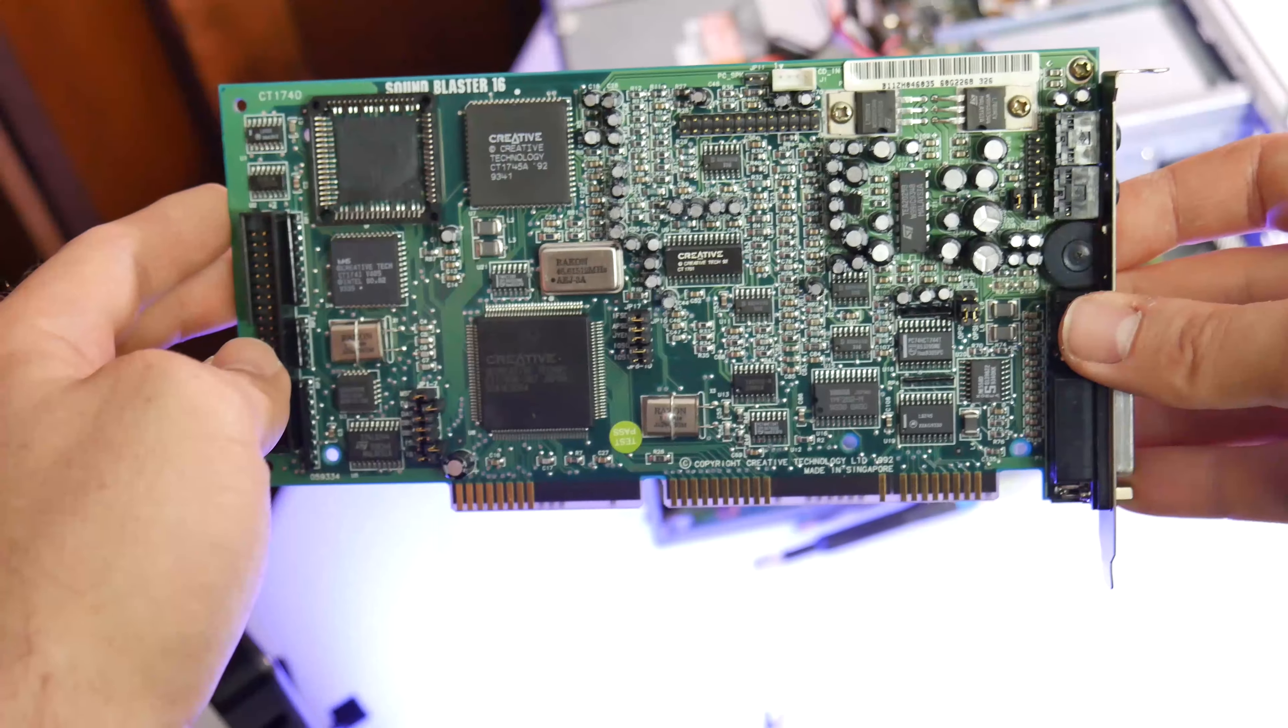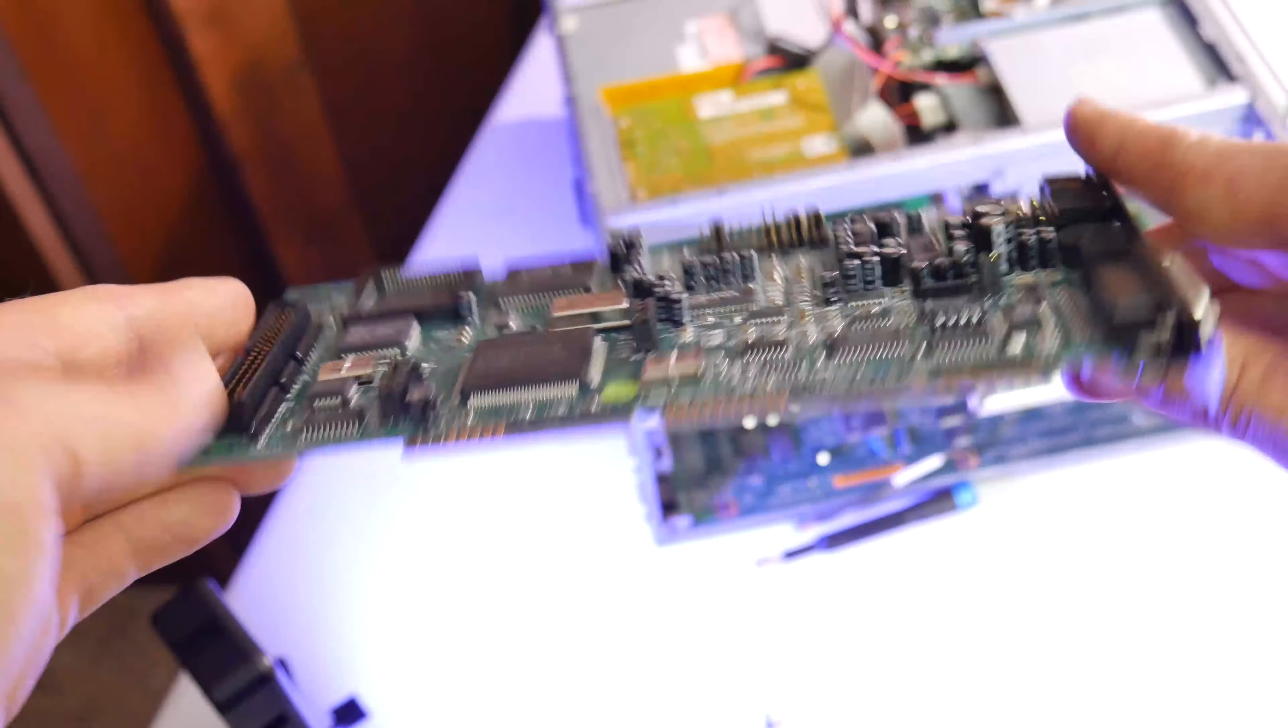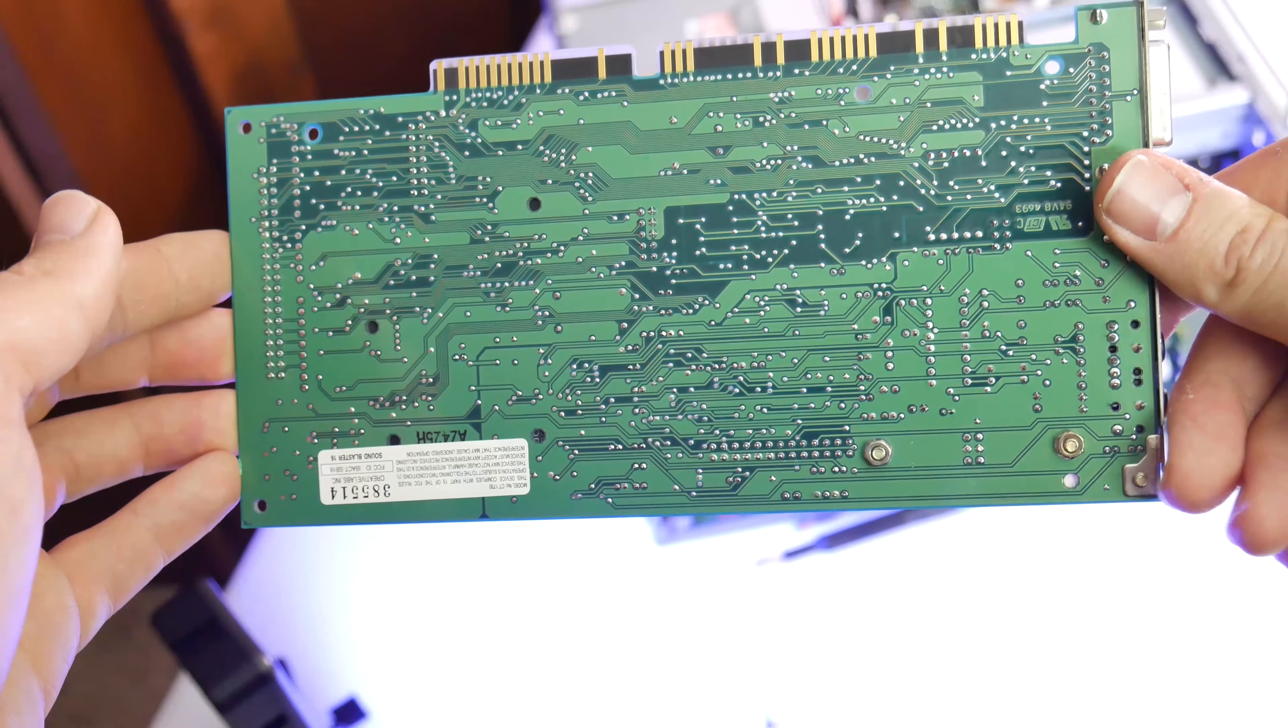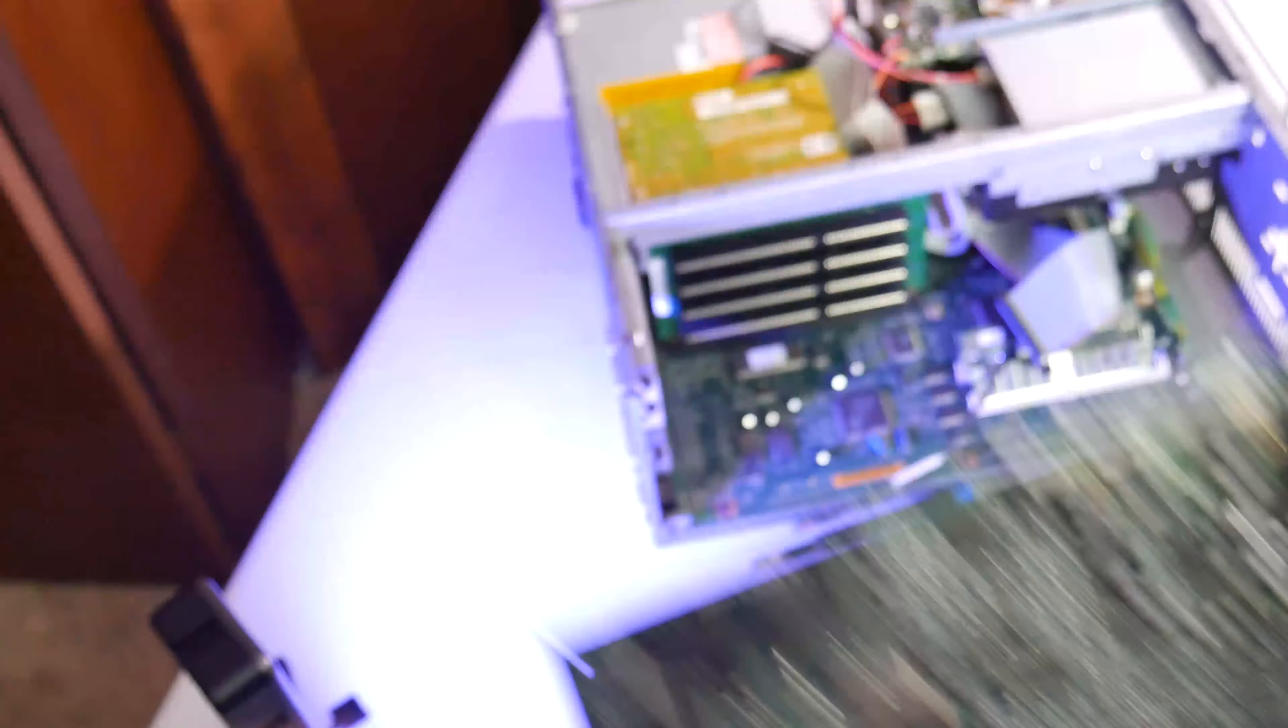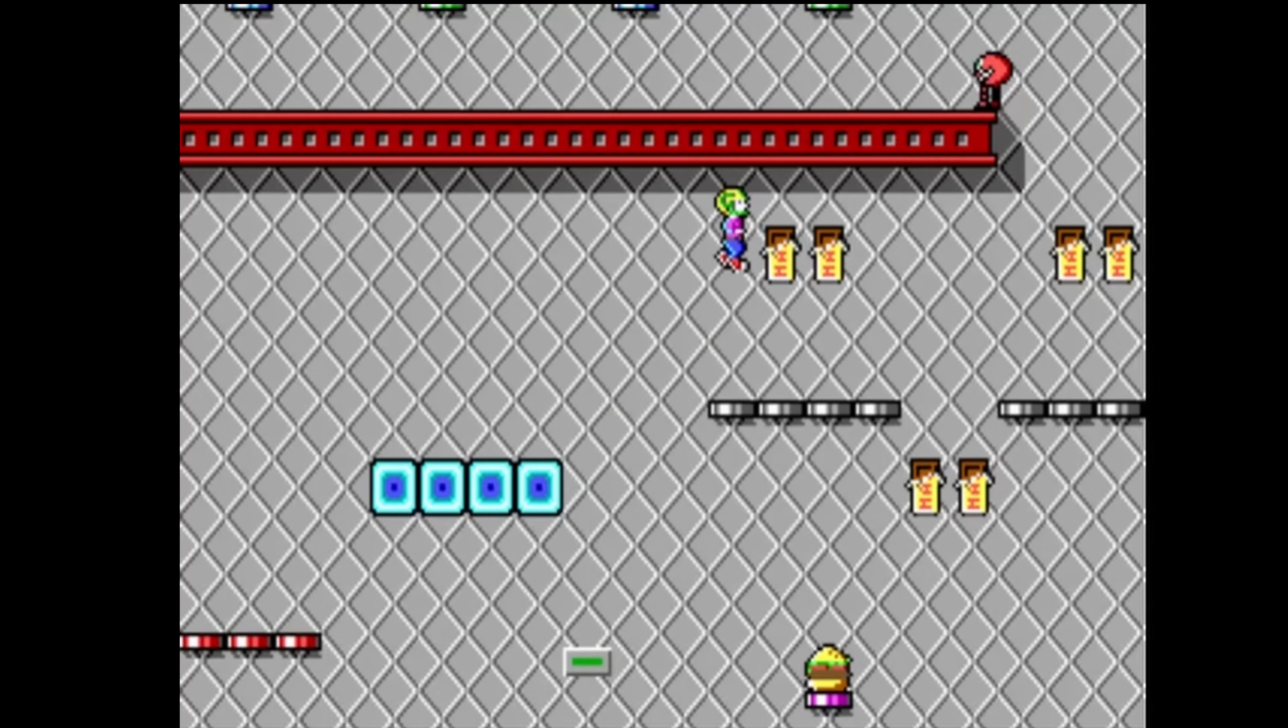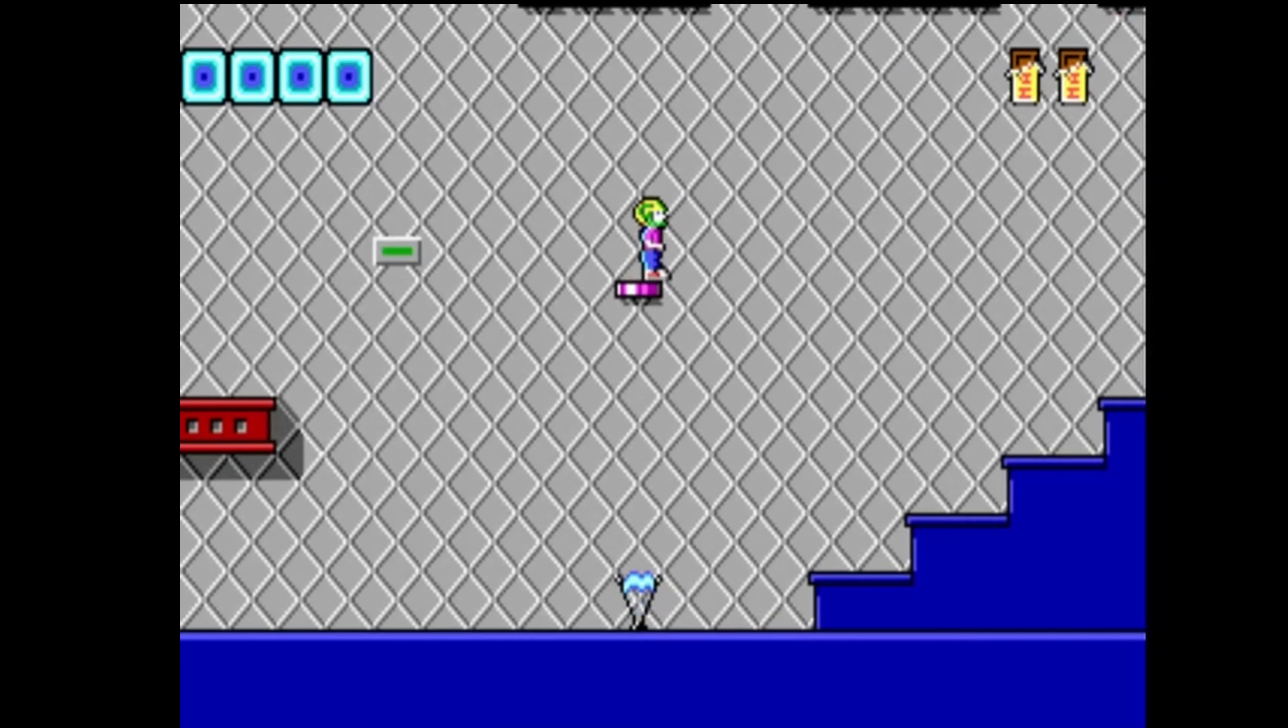For those who don't know, the Sound Blaster was pretty much the first widely available sound card with digital sound capability for PCs. Before the Sound Blaster, the only sound for computers was the PC speaker, which provided bleepity bloopity sounds that came from the internal speaker inside your computer.